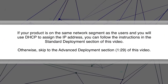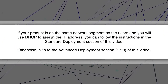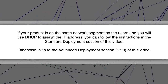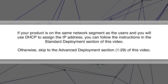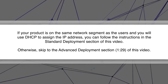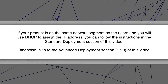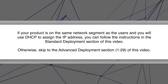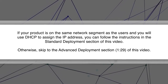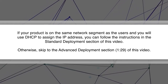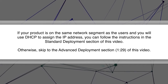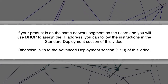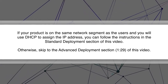If your product is on the same network segment as the users and you will use DHCP to assign the IP address, you can follow the instructions in the Standard Deployment section of this video. Otherwise, skip to the Advanced Deployment section of this video.